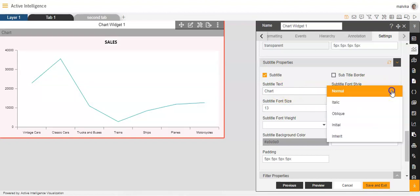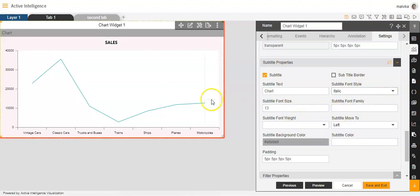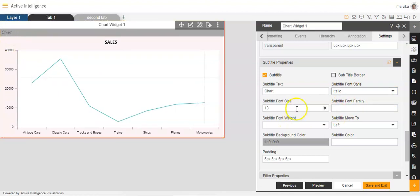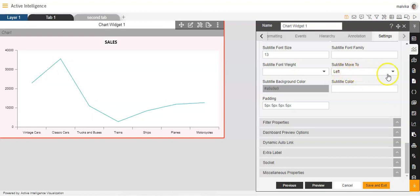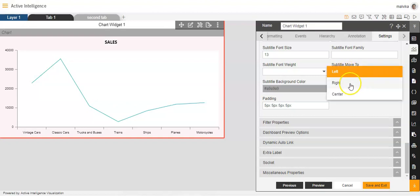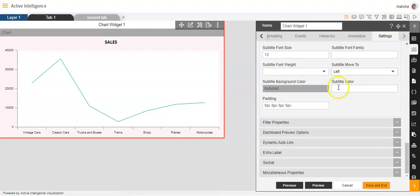You can make changes to the subtitle — what style you want, like I'll select italic here. Then you can set the font size, font family, font weight, and the subtitle position: left, right, or centre. You can change the subtitle colour, the padding, and the background colour. So you can make all the necessary changes to the subtitle in this section.